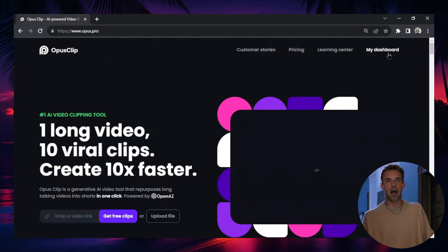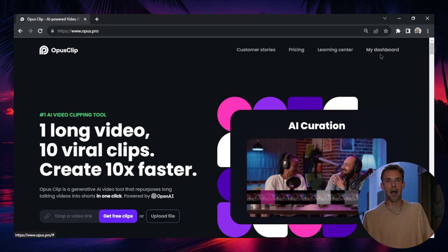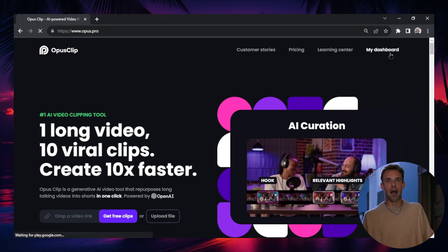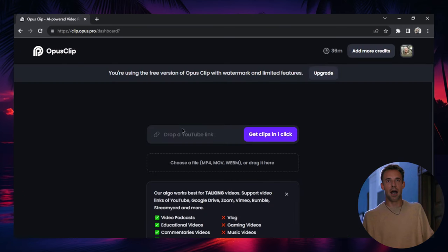Let's go up. I'm going to click My Dashboard. You'll have a sign-in button. When you sign in, you'll get to this page. All you got to do is drop a YouTube link.